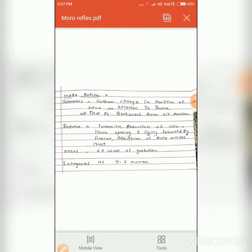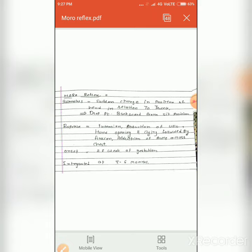Now the response: extension and abduction of the upper extremities, hand opening, and crying, followed by flexion and adduction of the arms across the chest. So this is the position change or response towards your stimulus.